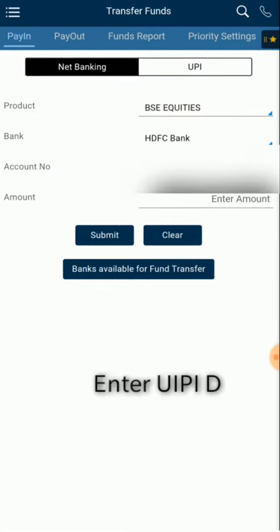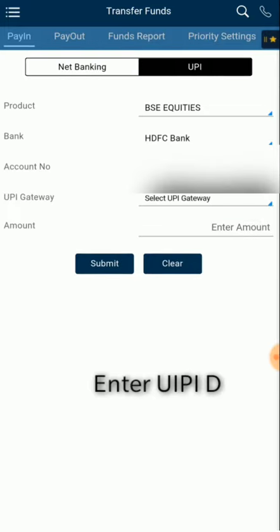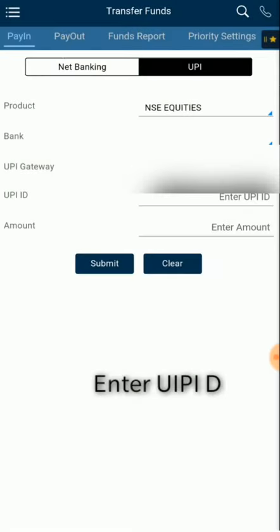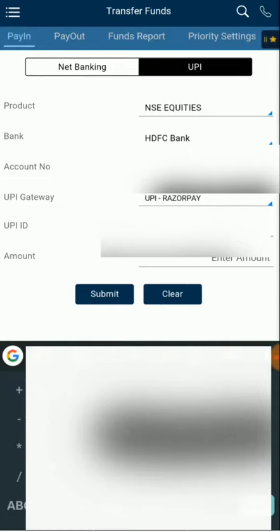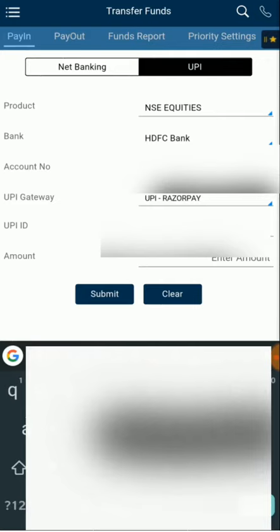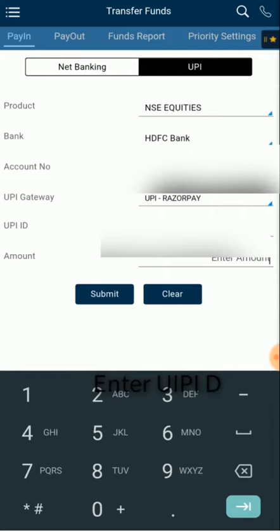Now coming to UPI — we go to Funds and DP, then Transfer Funds. Here we have two options: Net Banking and UPI. We click on UPI. You can see there is a gateway here; it will show NSC Equities as of now. You can see Razorpay UPI — you have to enter your UPI ID here. You can easily find your UPI ID in your PhonePe account, Google Pay account, or any other wallet you've been using UPI with, like BHIM. You enter the amount — for testing and demo we will put 50 rupees.